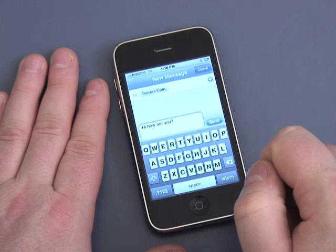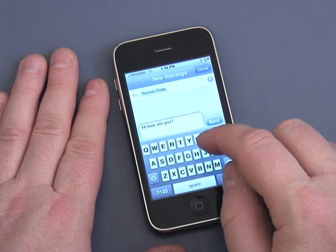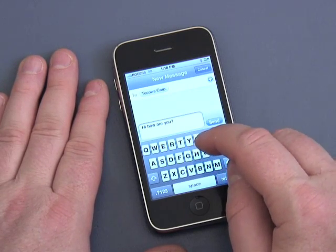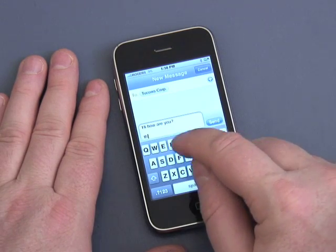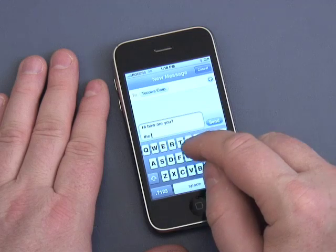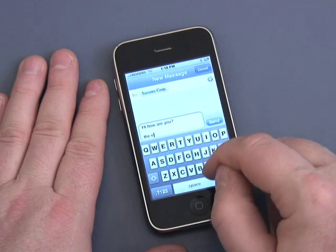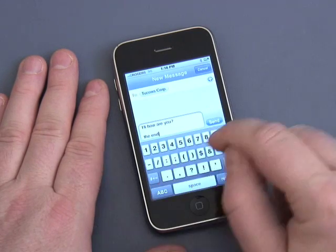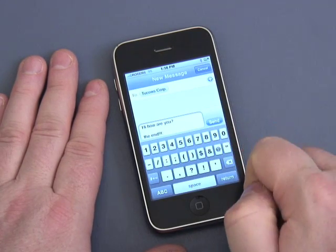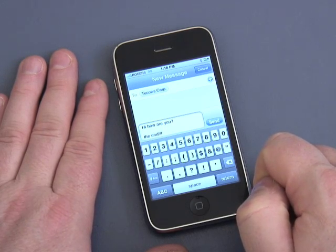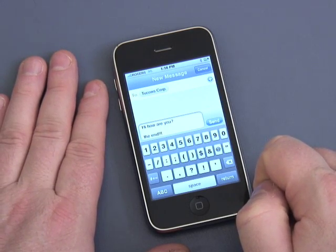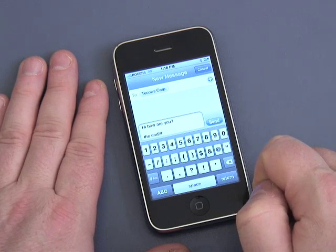And that's basically how to type. So with that, I'm going to say goodbye. Thanks for watching. I'm Andy Walker, the executive producer of Butterscotch.com. This is iPhone Basics, a tutorial series, and you can see more of this and other tutorials at Butterscotch.com.